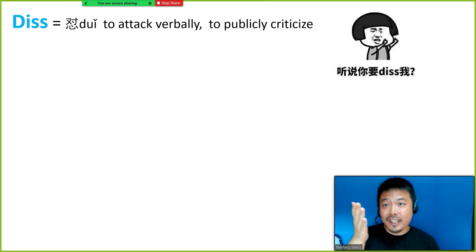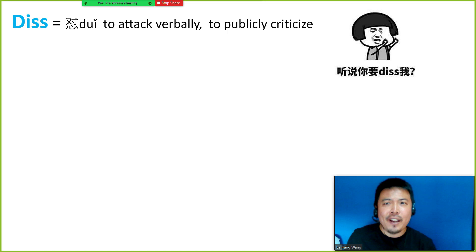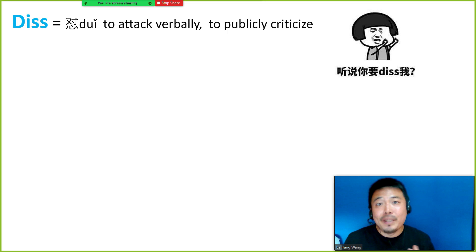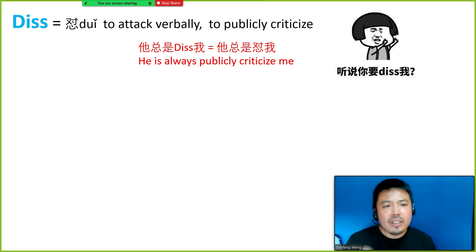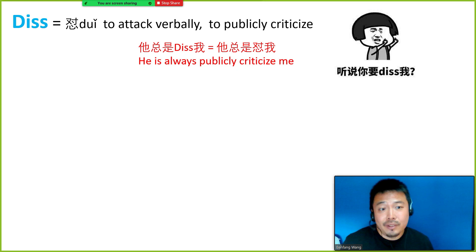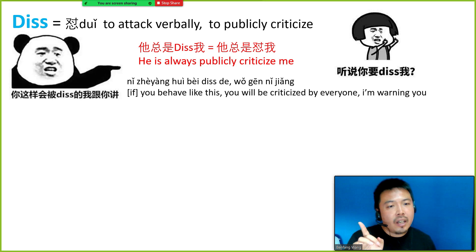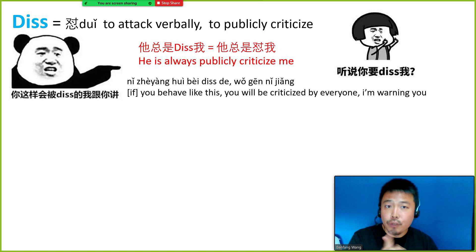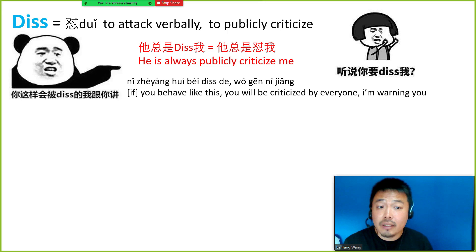The next one is diss, or in Chinese we also say 怼. It means to provoke someone — could be to attack someone verbally or to publicly criticize someone. For example, 他总是怼我 means he's always publicly criticized me, could be making a joke or trying to make me angry. Another example: 你这样会被diss的，我跟你讲 — if you behave like this, you will be criticized by everyone. I'm warning you.